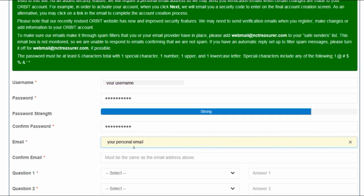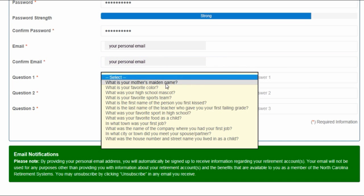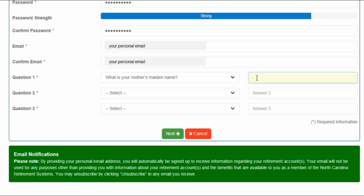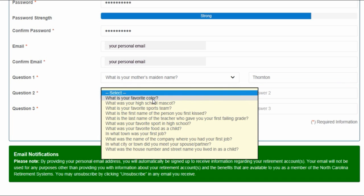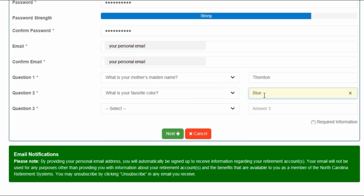Enter your personal email address. You will need to access this email account in order to get a security code. Confirm your email address. Then answer three unique security questions. Write these down and keep them in a safe place — you might need to use them later.